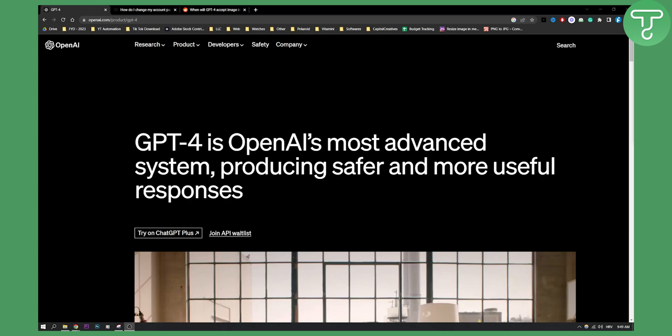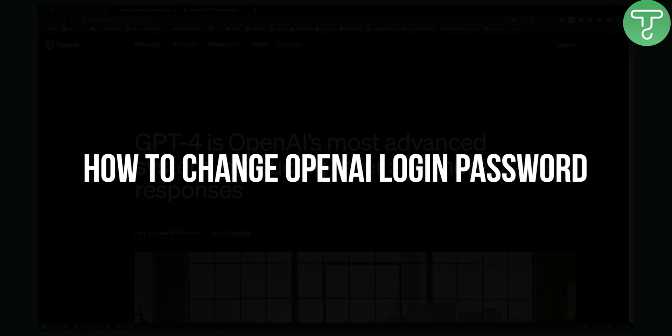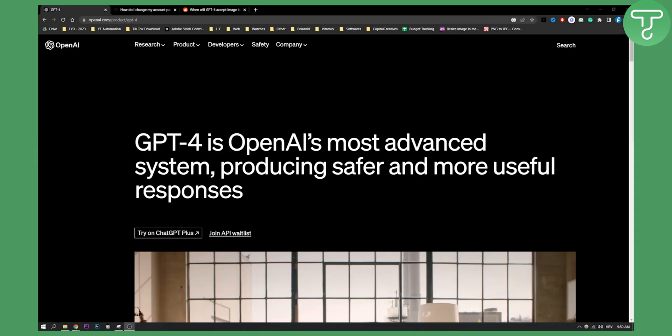Hello everyone, welcome to another OpenAI tutorial video. Today I will show you how to change your OpenAI login password or ChatGPT login password.